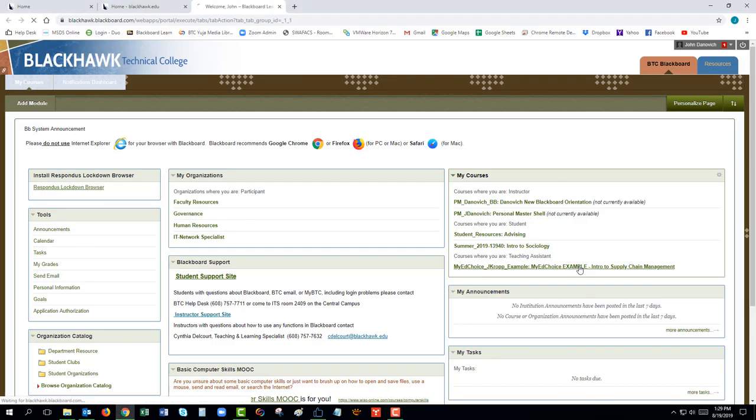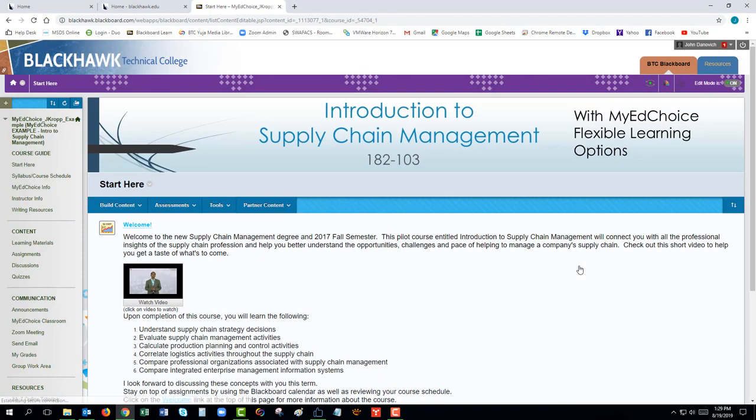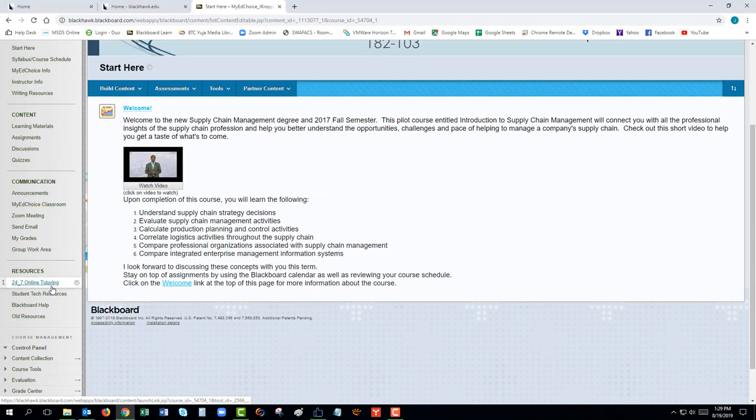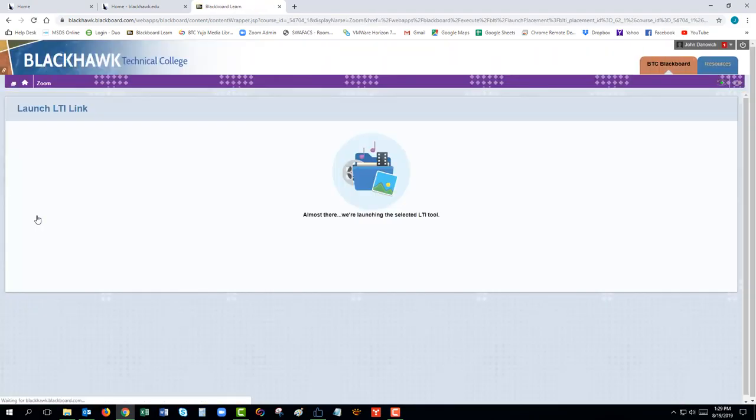With your class open, go to the left side of the page and scroll down to the link that has Zoom in the title. That will open up the scheduled meetings for that course.